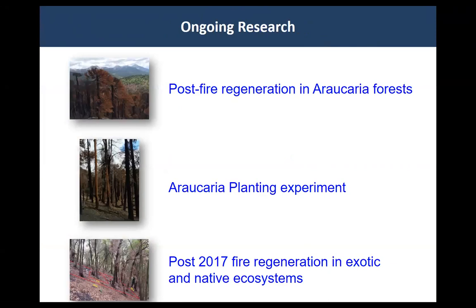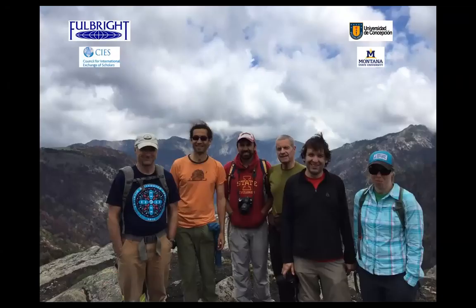I'm going to Chile at the end of the semester. Other questions we're asking include: how are Araucaria forests — a really important ecosystem in Chile — regenerating following repeated fires? We're going to be doing an Araucaria planting experiment in severely burned areas, and we're also looking at how the 2017 fires are affecting ecosystems dominated by exotic versus native flora, to see if there's a difference in recovery and resilience. I'll pass this on to our first student, Pico.